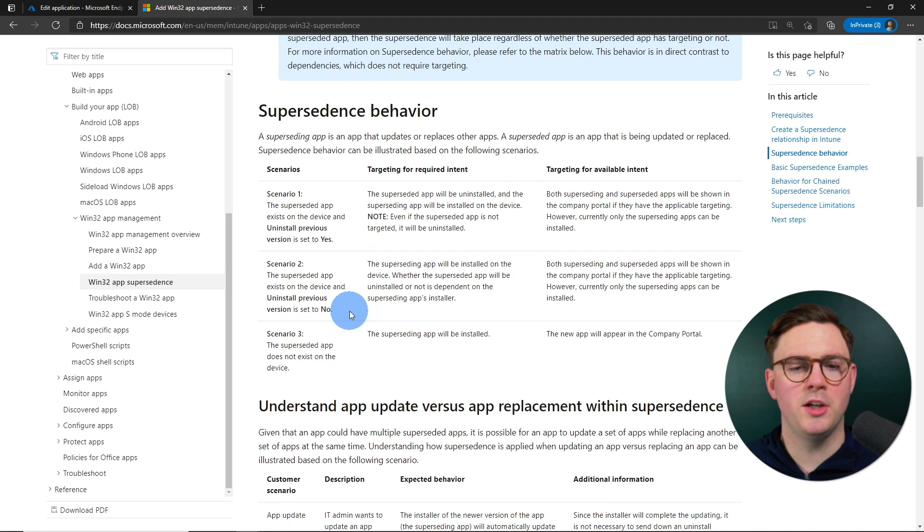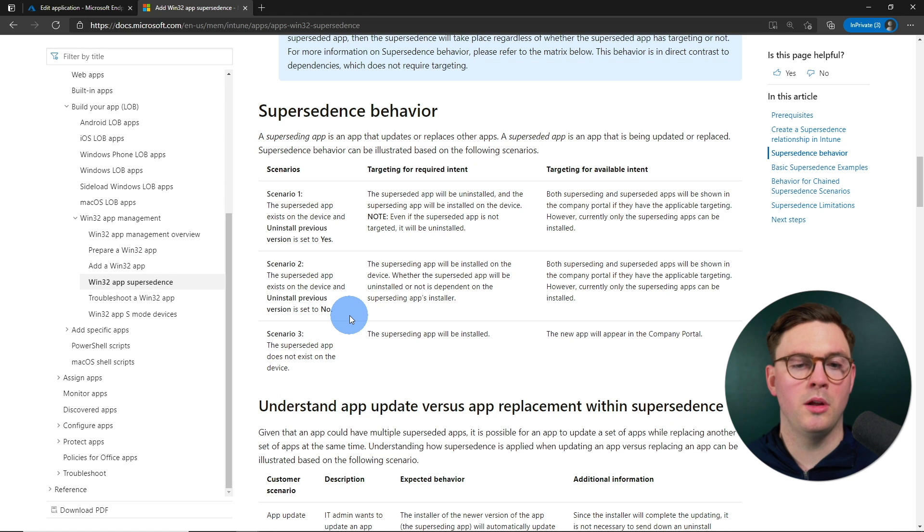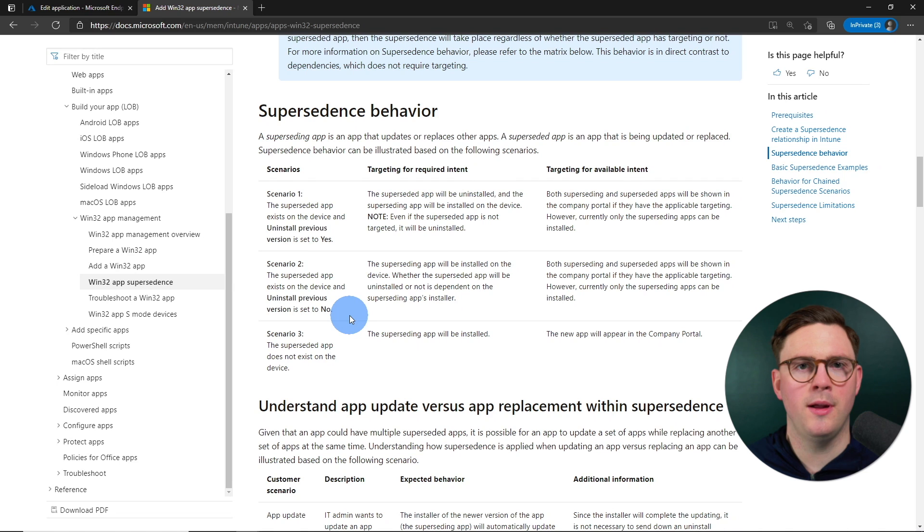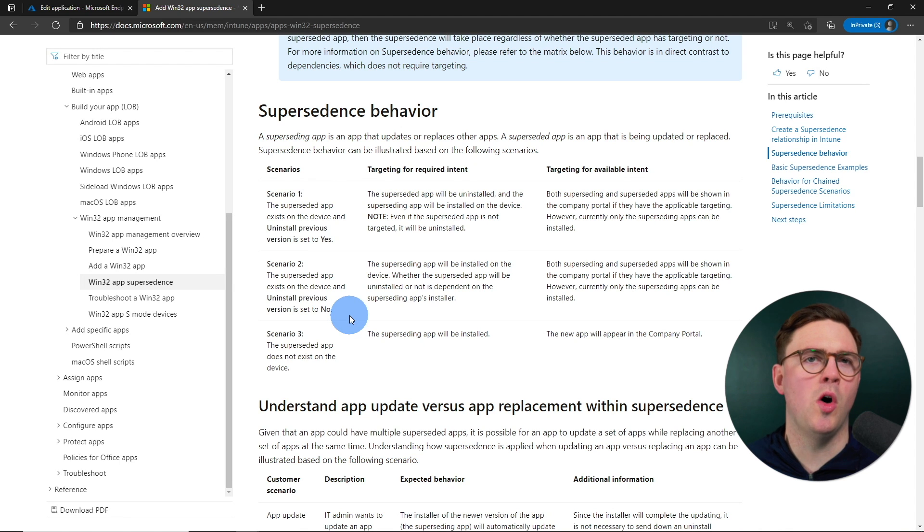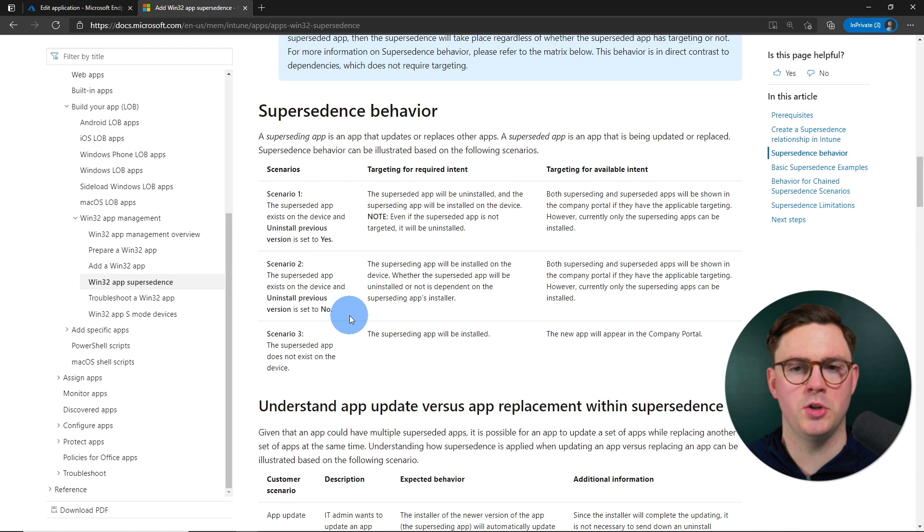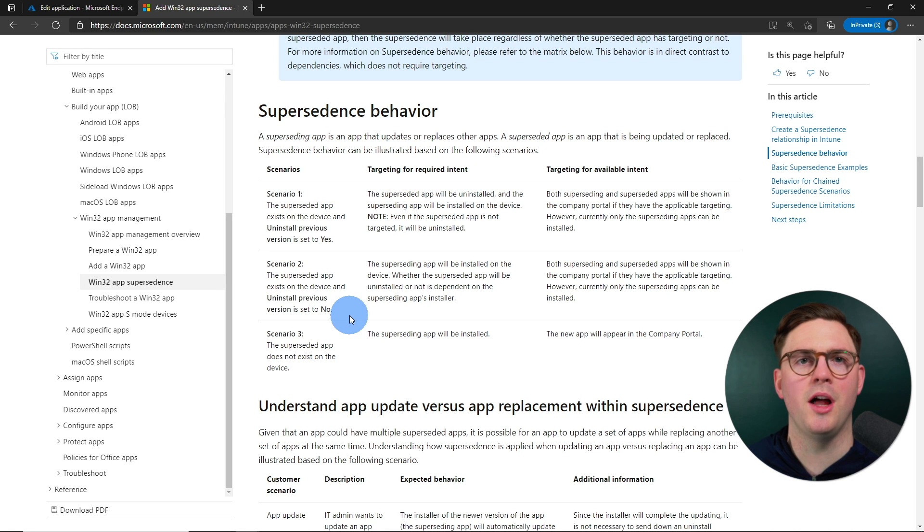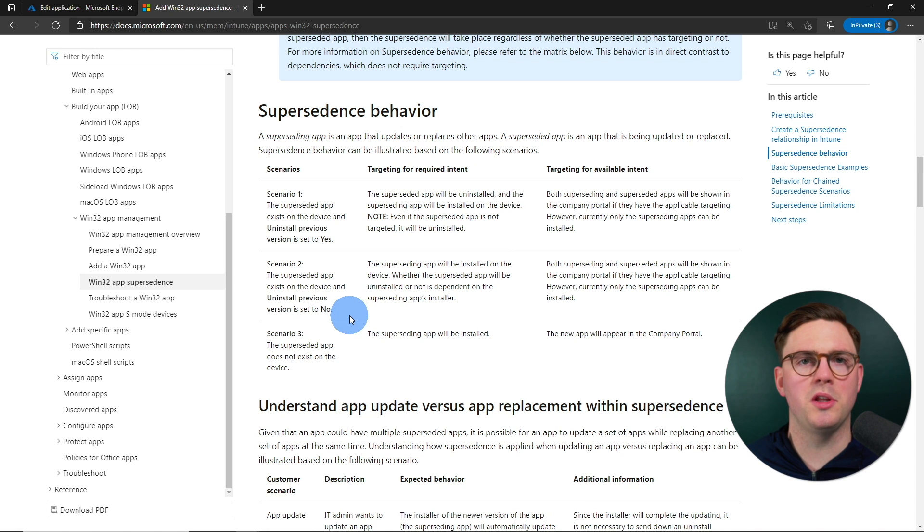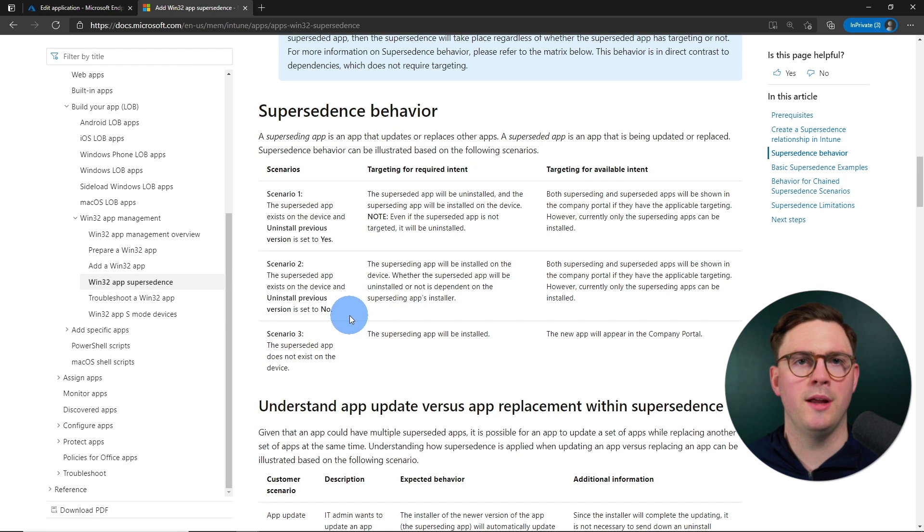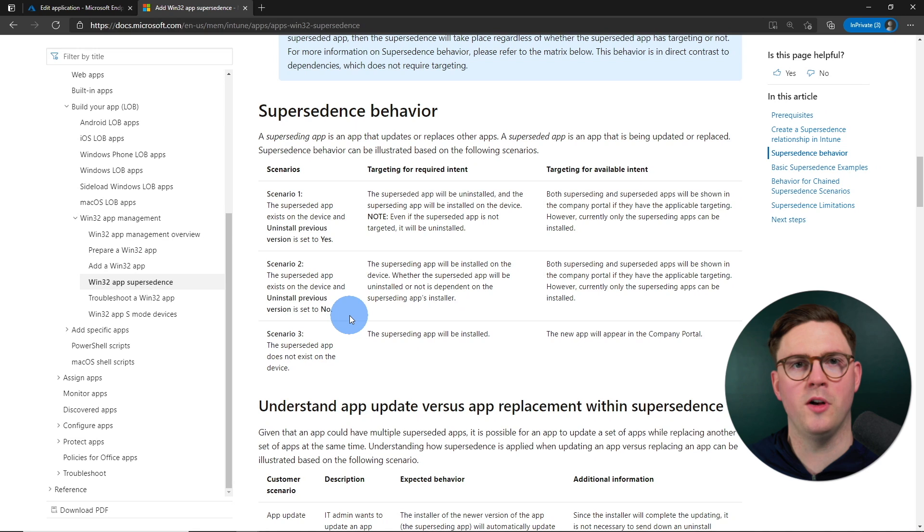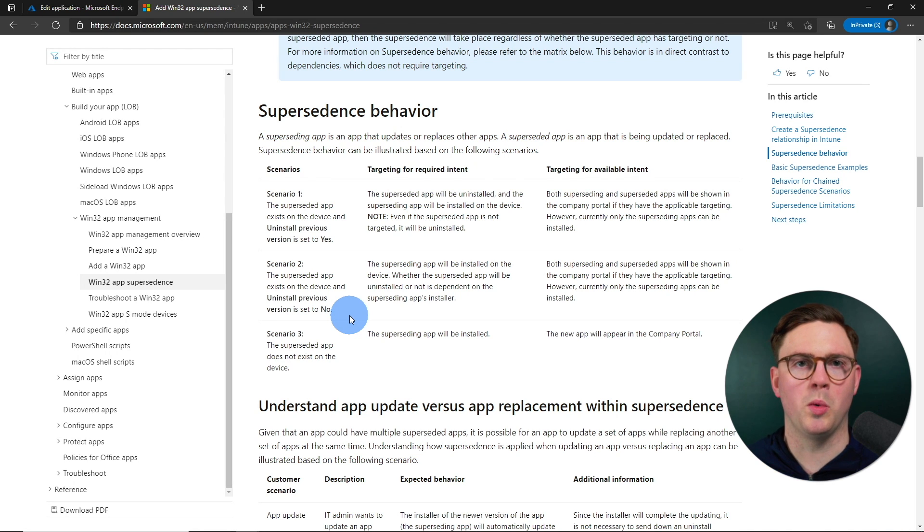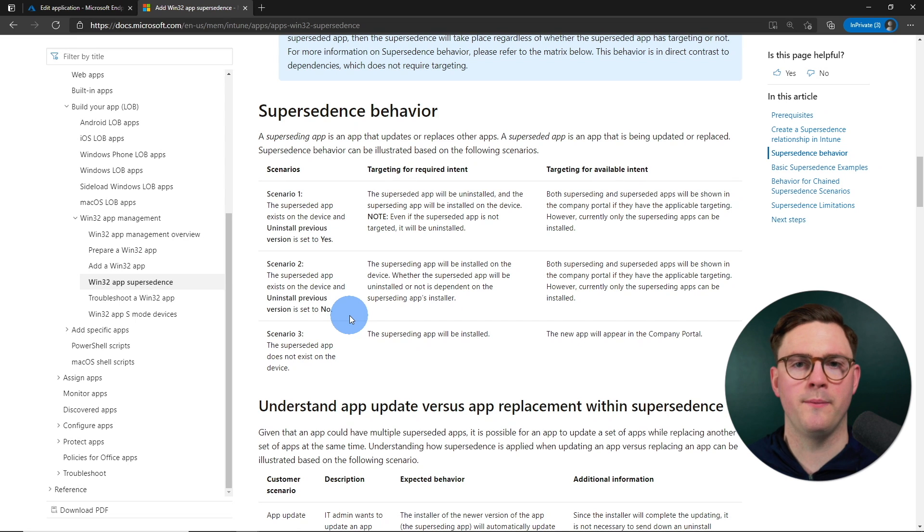And then scenario two is, again, the superseded app is installed on the workstation, but we're going to go ahead and not uninstall the previous version. And this is where it's really important to understand the behavior of your application. So if you choose this, you want to make sure that you know that when you install the new version, it's just going to install right on top of the old one and you don't have to uninstall it.